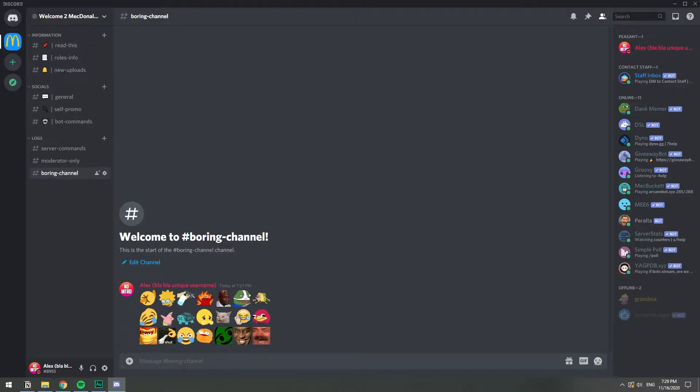In this video I'm going to show you how you can upload emojis to your Discord server. I will be using a computer but if you're using your phone the process is kind of similar. So you're pretty smart and I'm pretty sure you'll figure it out.